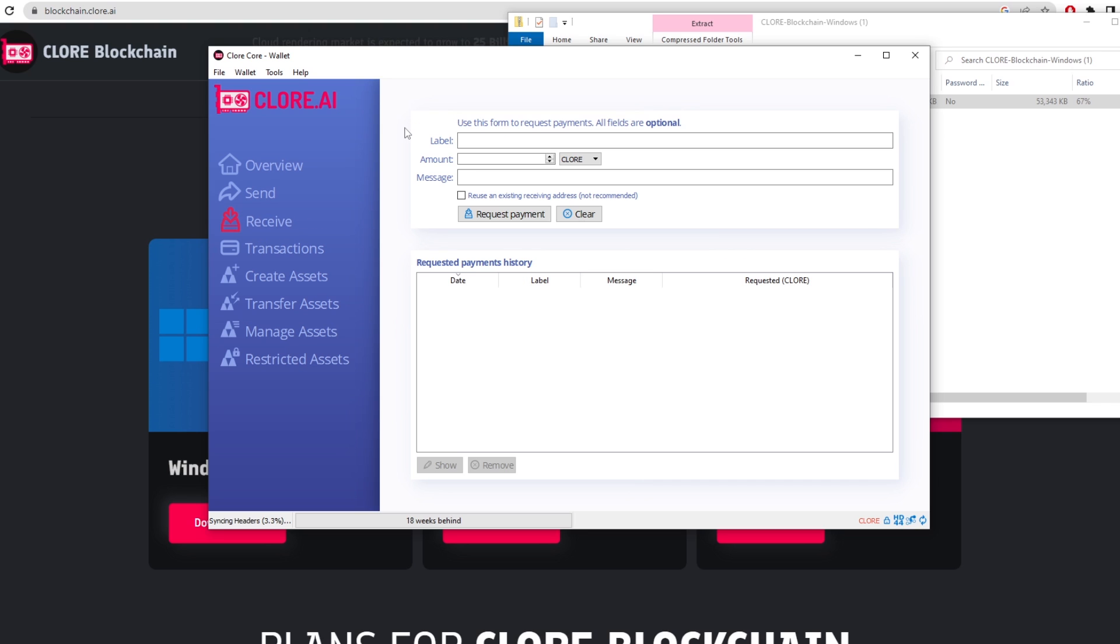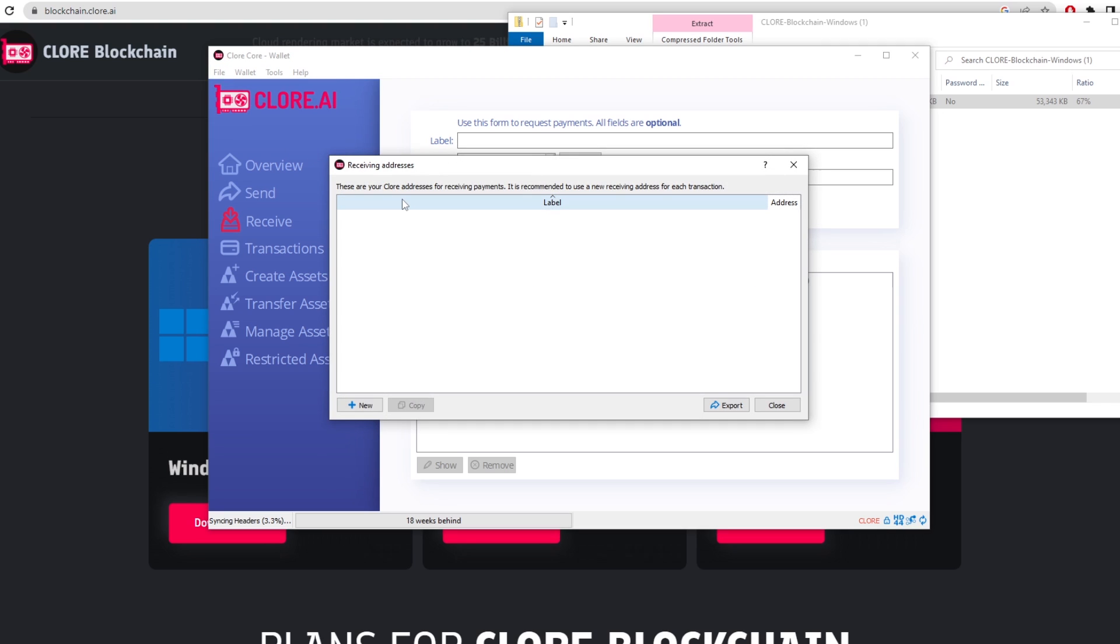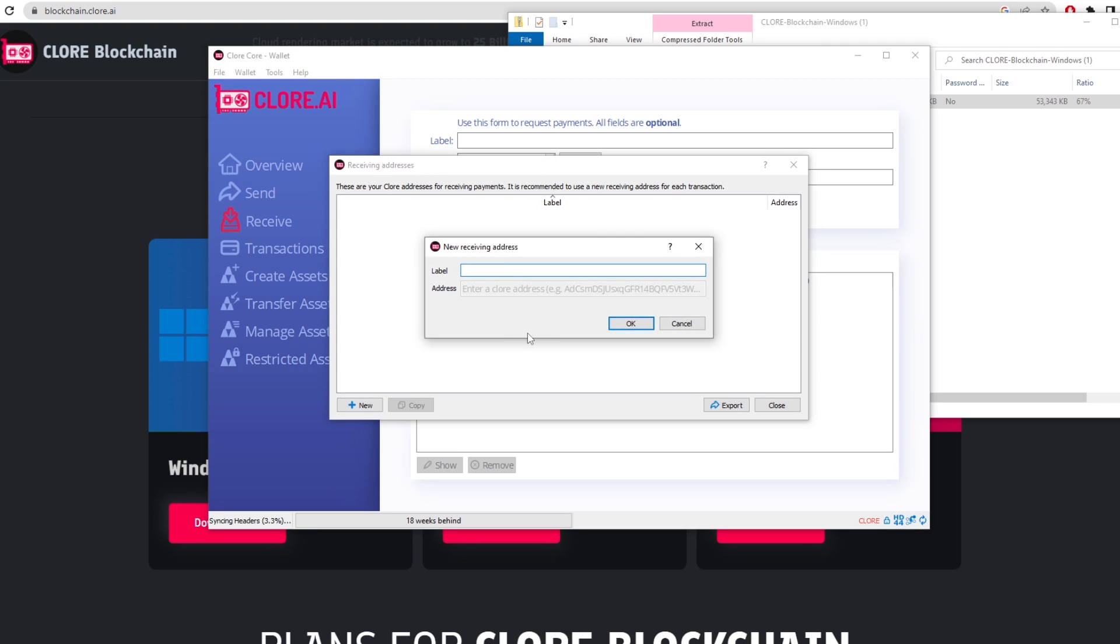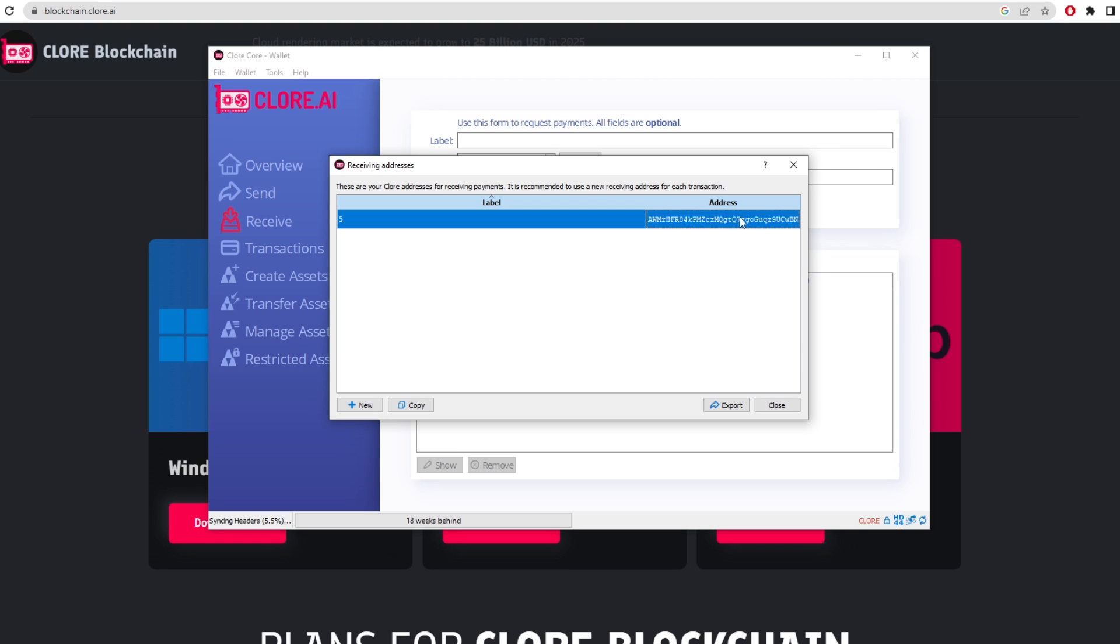So to actually get a wallet address for mining we want to click on file and then click on receiving addresses. This is going to give us a blank page but we need to click new and this will give us an address if we just label it whatever we want. Click okay and here we have an address here. Now that we've got our address here we're going to keep this open just because we need it for actually setting up the miner later.